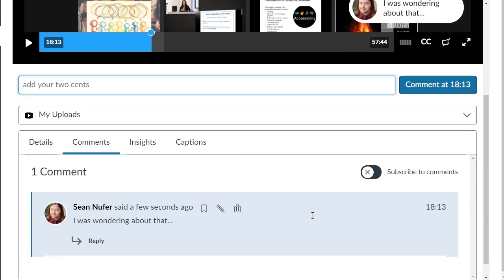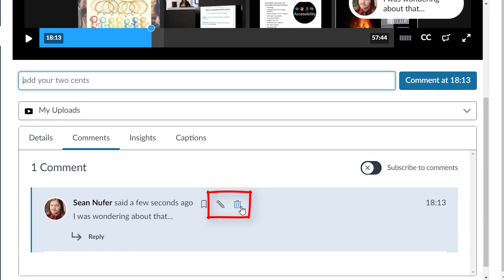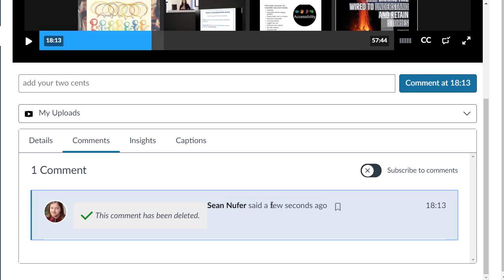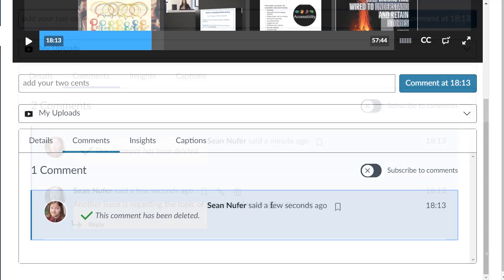You can edit or delete your comment. Deleting your comment retains your name and shows that the comment has been deleted. Deleted comments cannot be recovered.